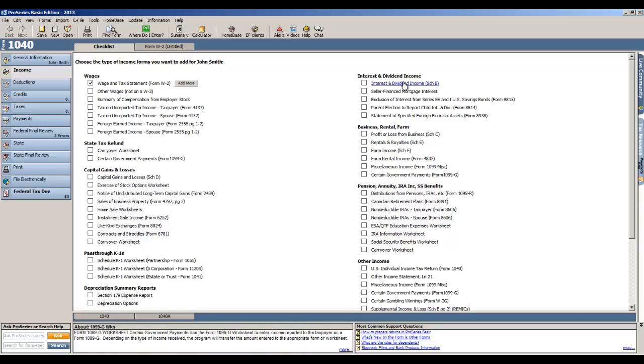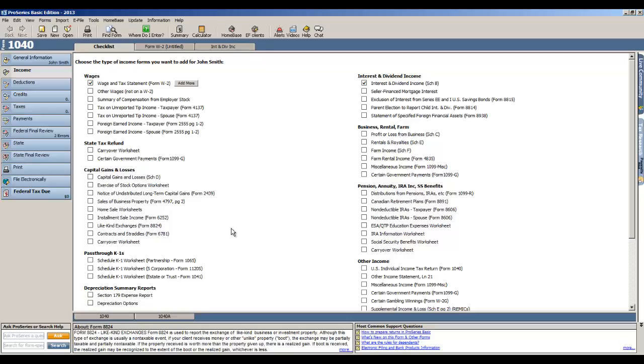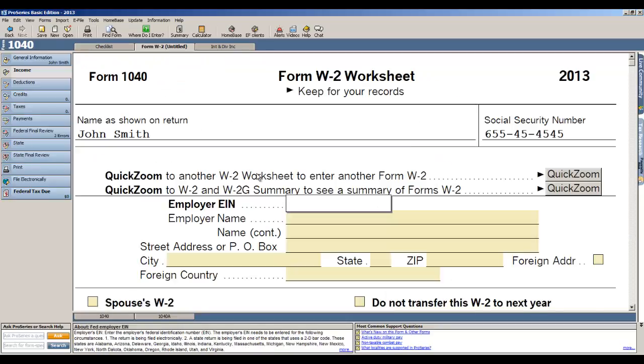I also have interest and dividend income, so I'll click the schedule B button and now I have an interest and dividends tab. So that's what I've got in terms of income. I simply go to the top and click the form W-2.